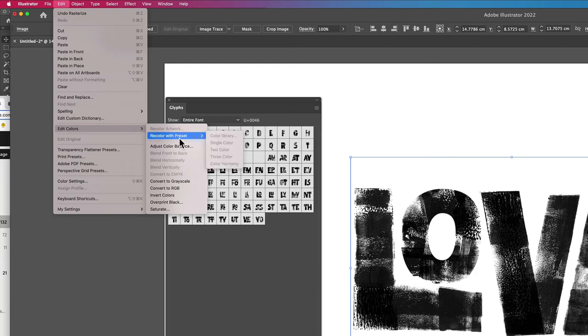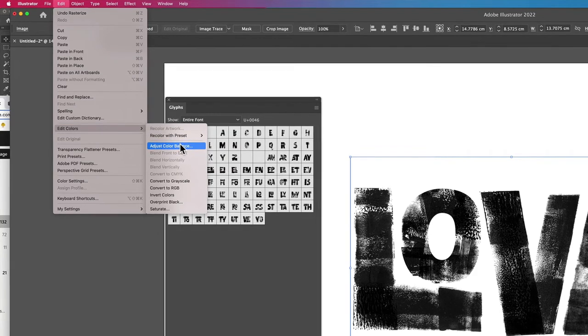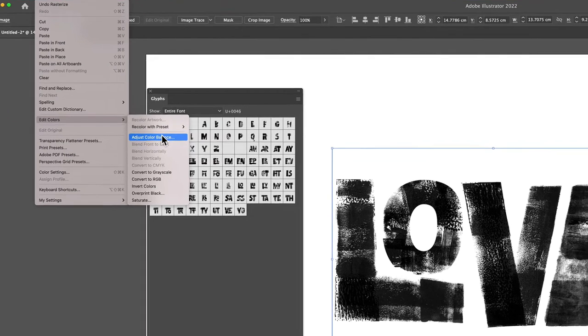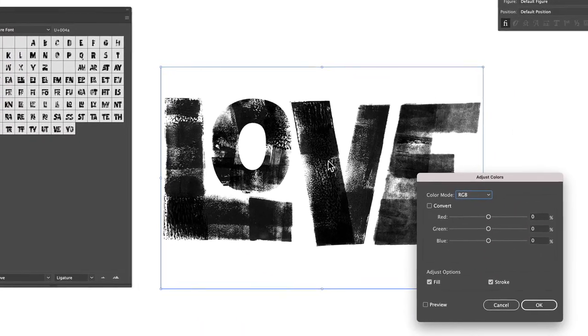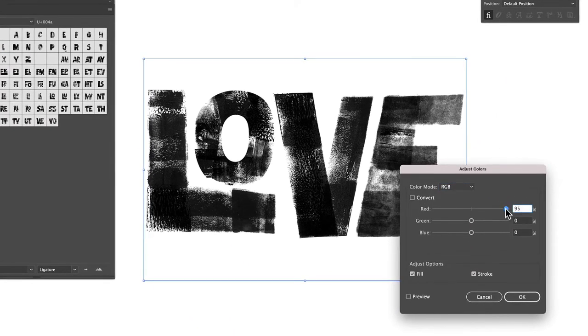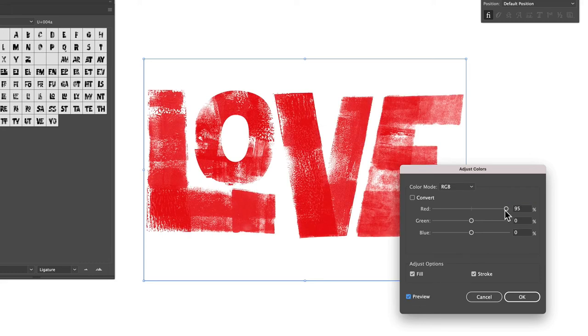If you go up to the File menu and select Edit Colors, Adjust Color Balance, you get this box with a bunch of sliders and you're gonna have to try and match your color by adjusting the red, green, and blue channels.